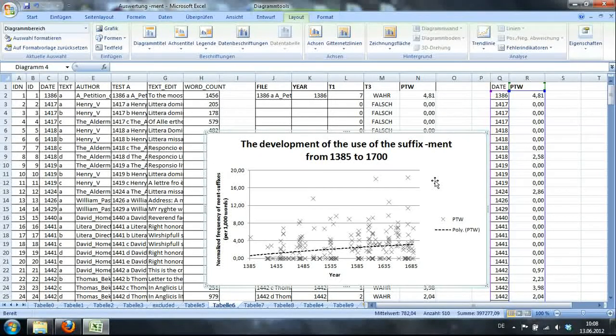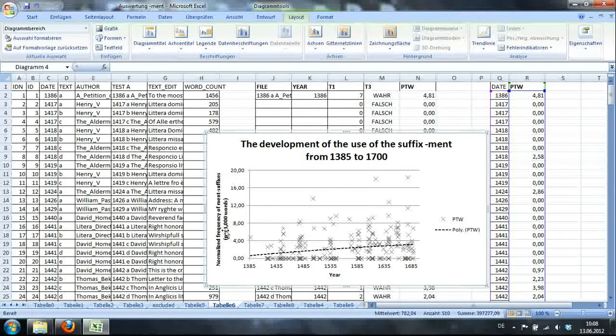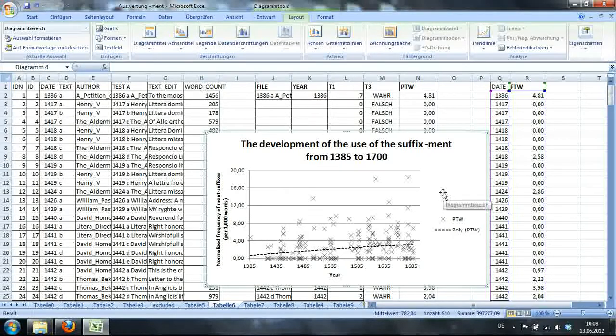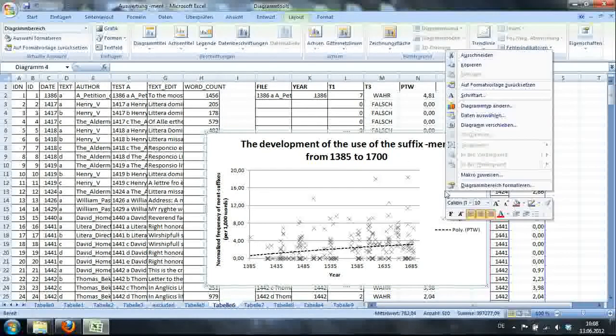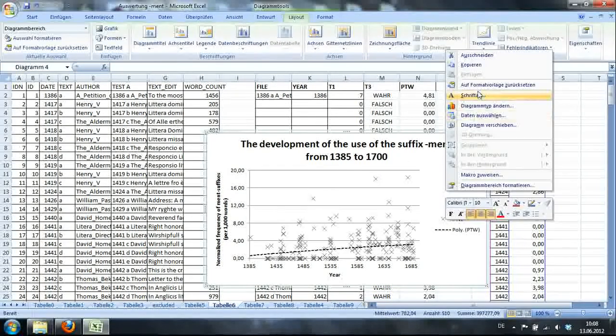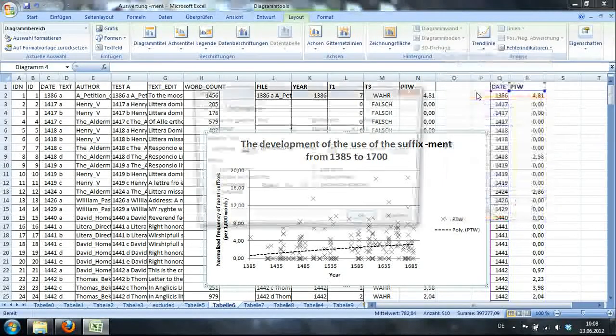And because I have that I'll just... The development of... The use... Suffix -ment. All right. All right. Still we have problems. Of course I don't really like the Schriftart, the font.